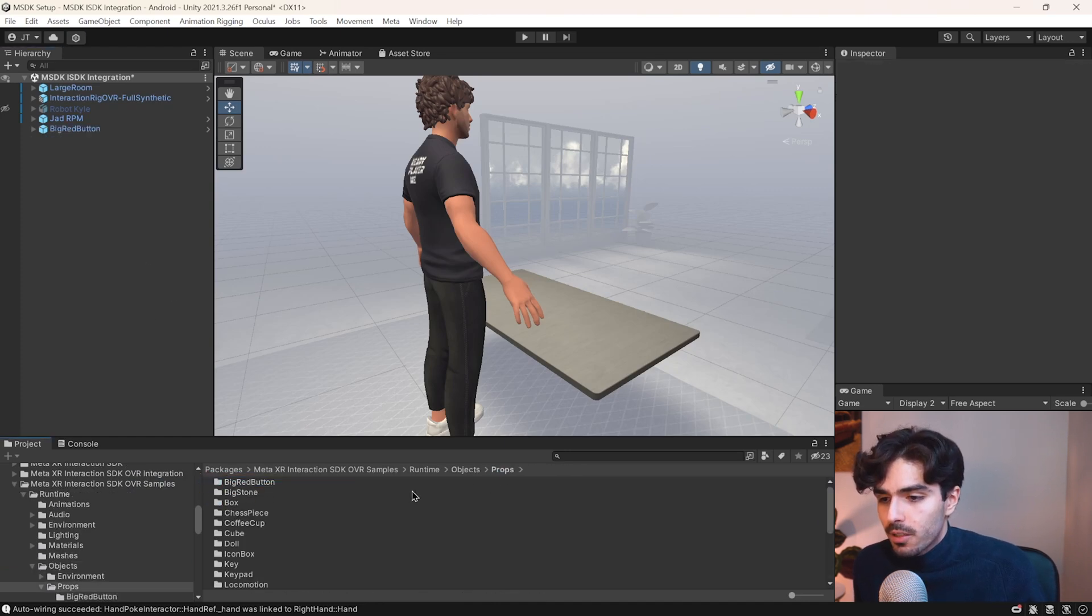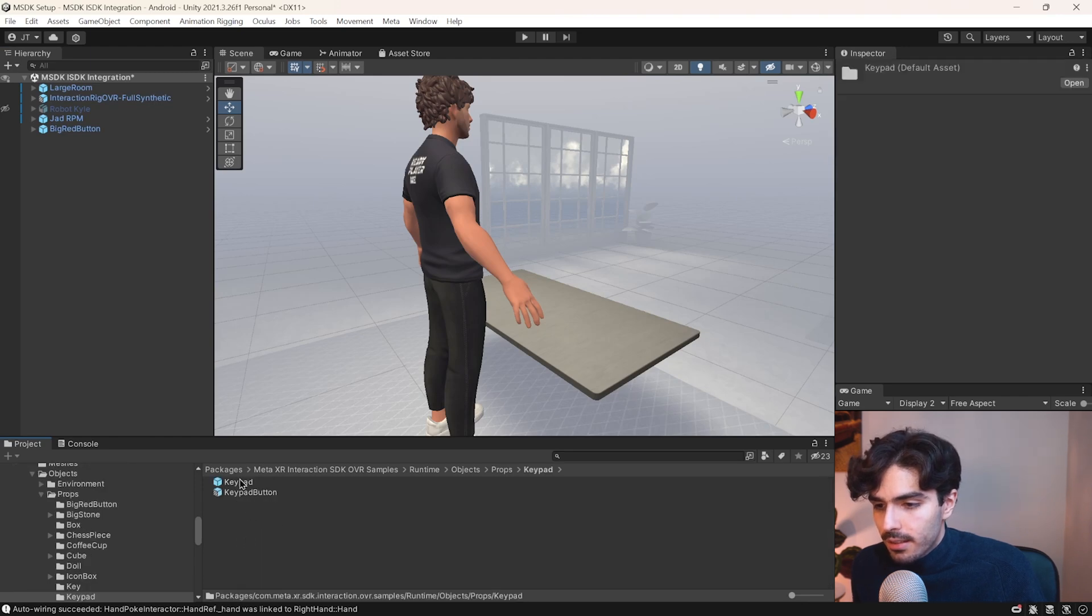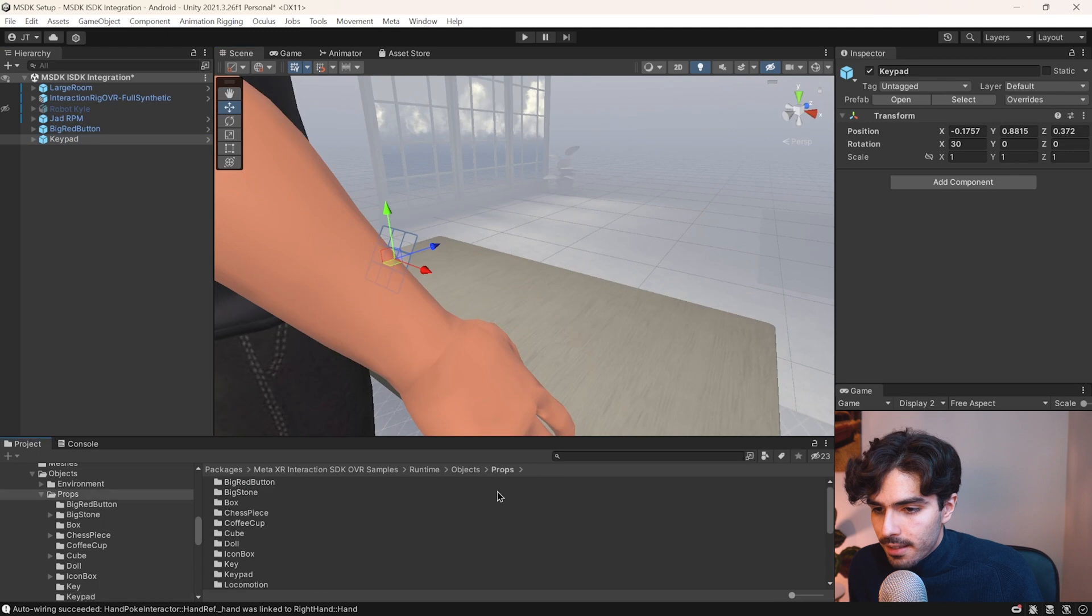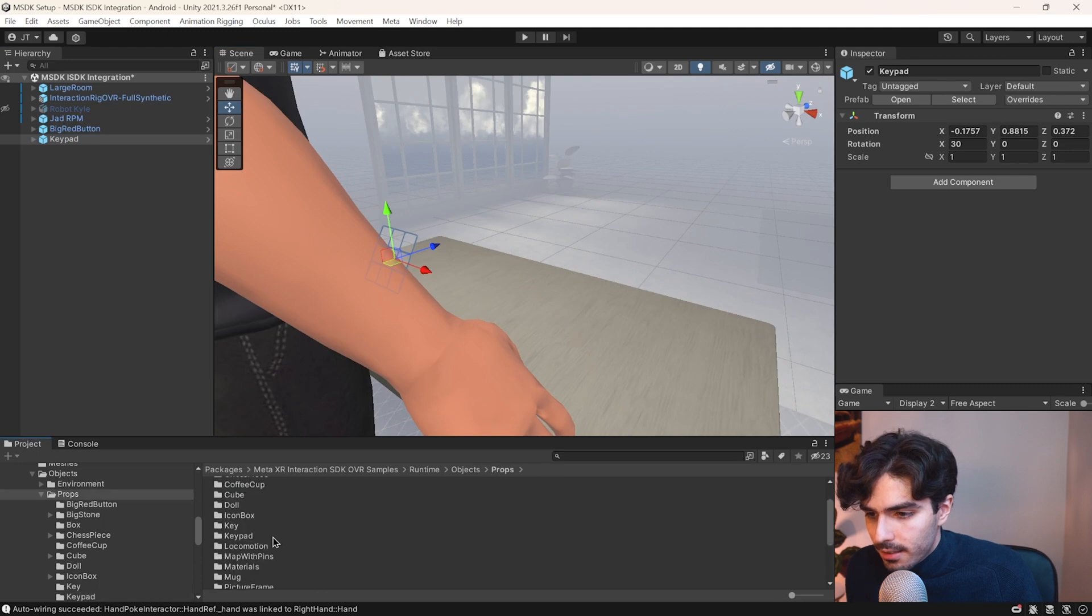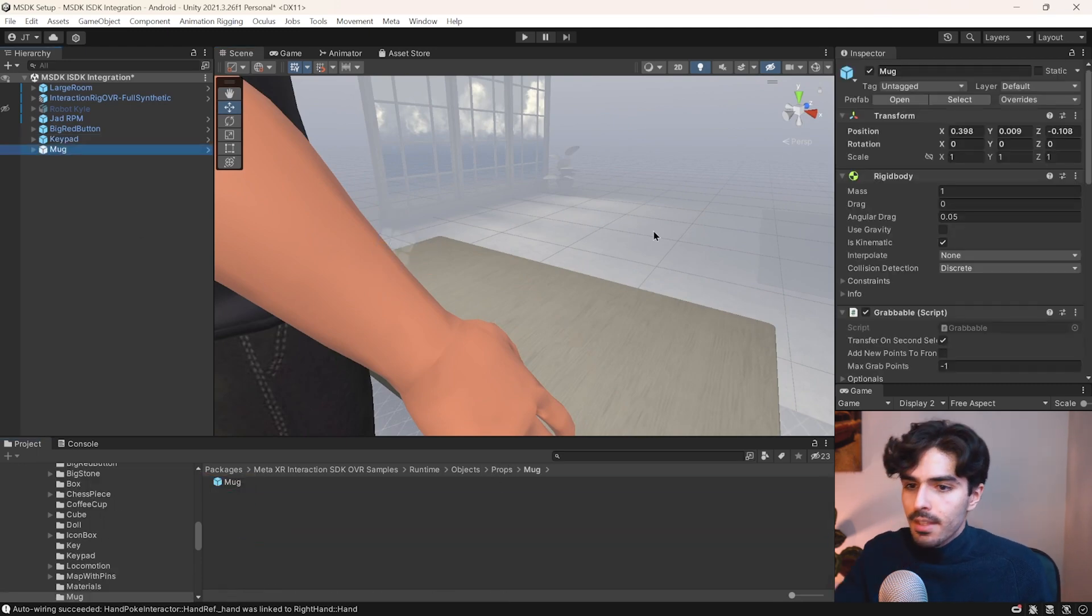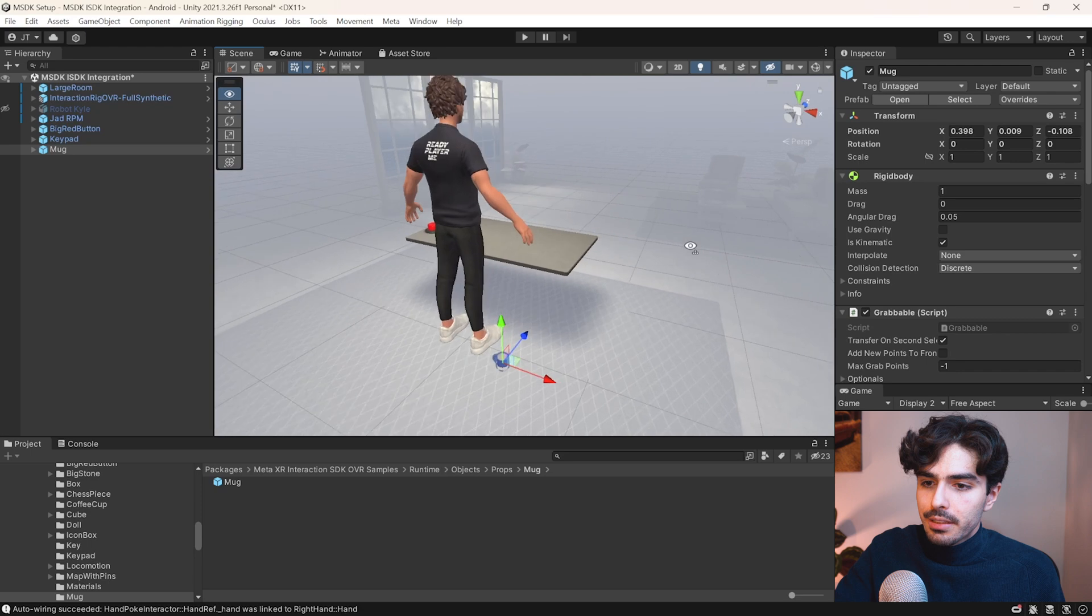Drag it into the scene. Go back into props. Get the keypad. Get the mug.